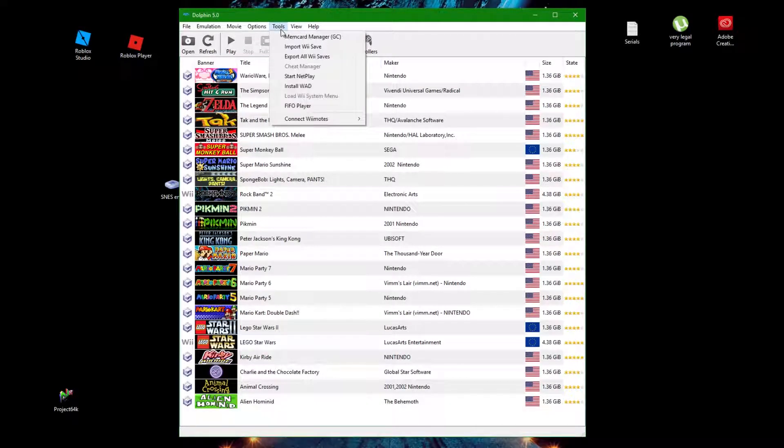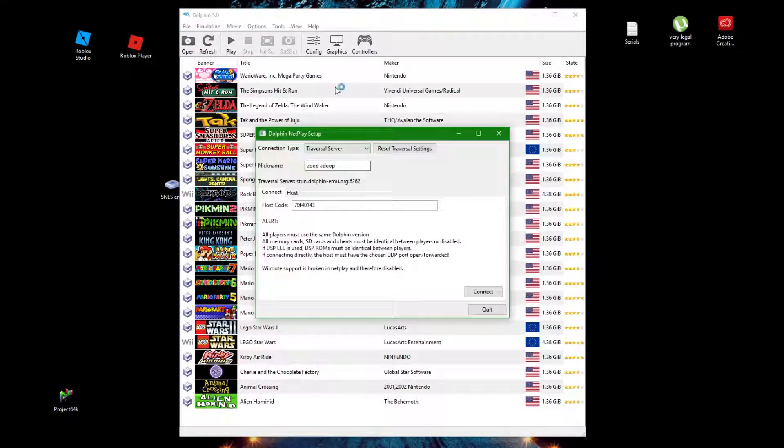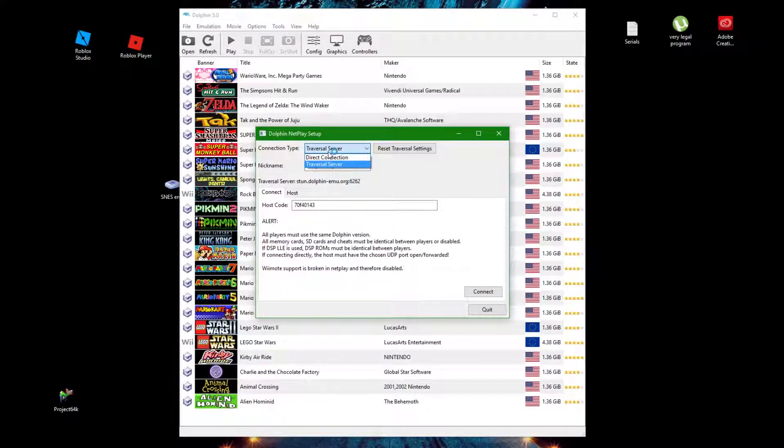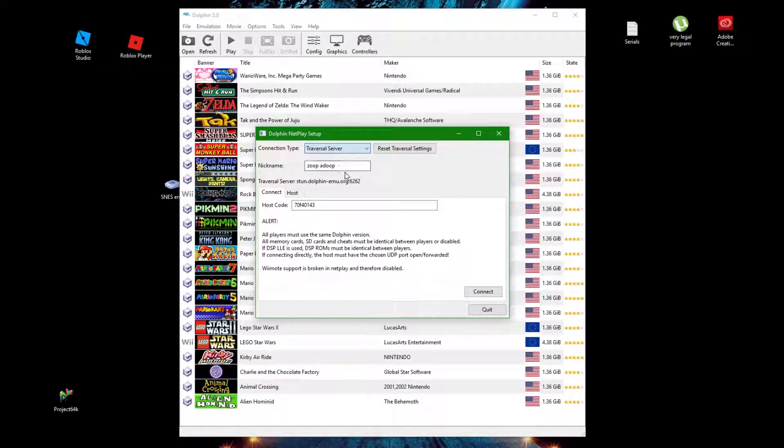Click Tools and Start Netplay. Use Traversal Server unless you're connecting with peers over a private network such as within a home, business, or school. Then you would use Direct Connection.